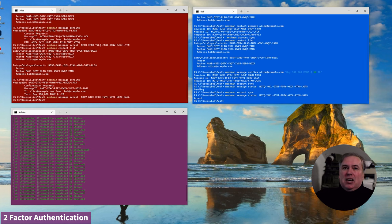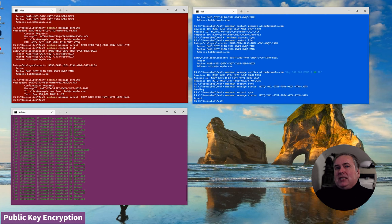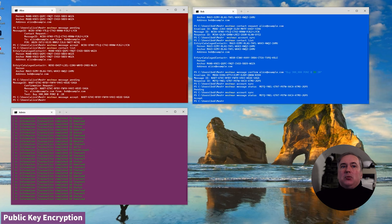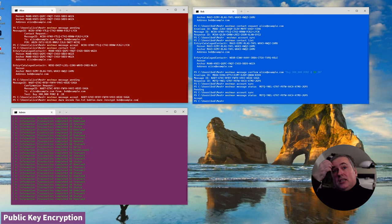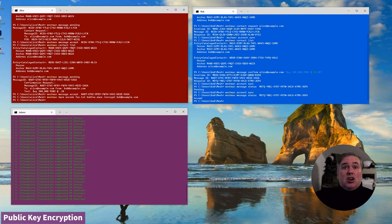Now let's get on to the important stuff. The Mesh provides a mechanism to secure documents end to end. Alice can encrypt a document for Bob in the same way that she could for PGP or whatever — just use the Meshman tool. Instead of encrypting it to alice@example.com, just encrypt it to Bob. They've exchanged contacts, so all the data needed is there.